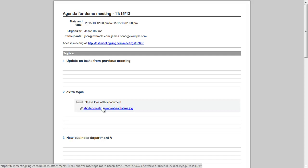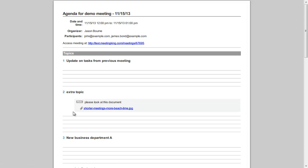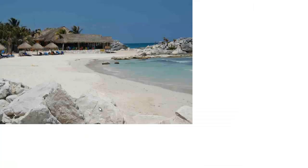Recipients and participants of the meeting — so John and James — do not need to have a Meeting King account. This is the format that comes in their inbox, in their email account. They can even access the files directly from this link. This is a secure download link and works basically the same as attaching a document to an email message.